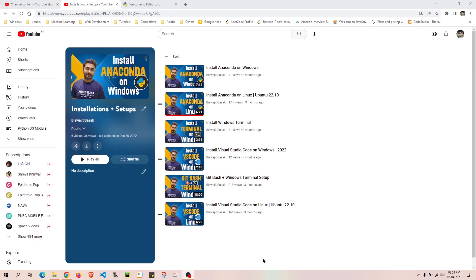In this video I'm going to show you how you can update your conda distribution. It might have happened that you installed conda maybe six months ago or maybe one year ago, and your distribution got a major update. I'll show you how you can install that particular update.